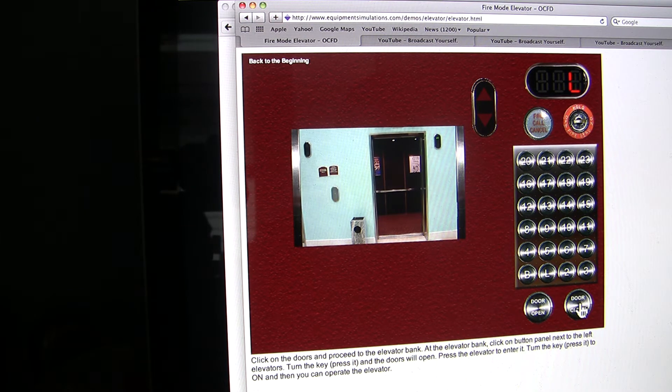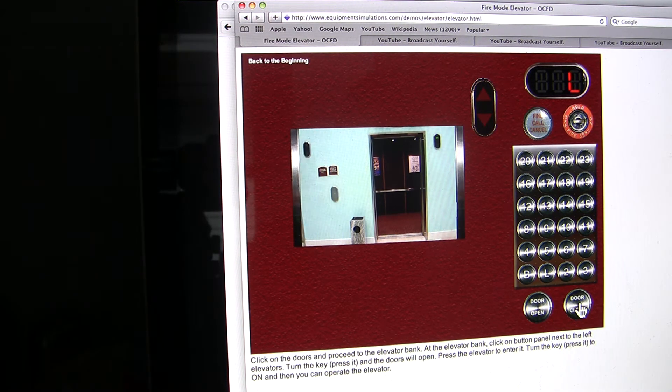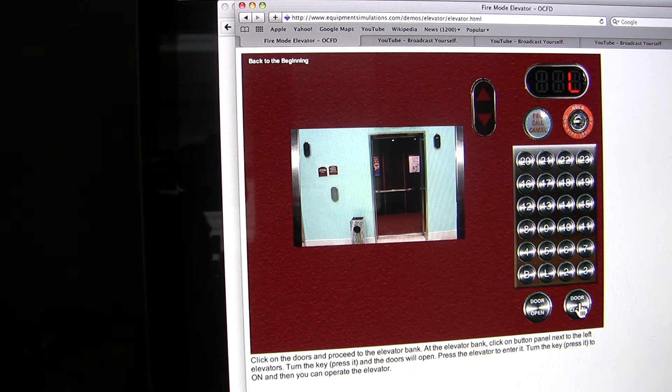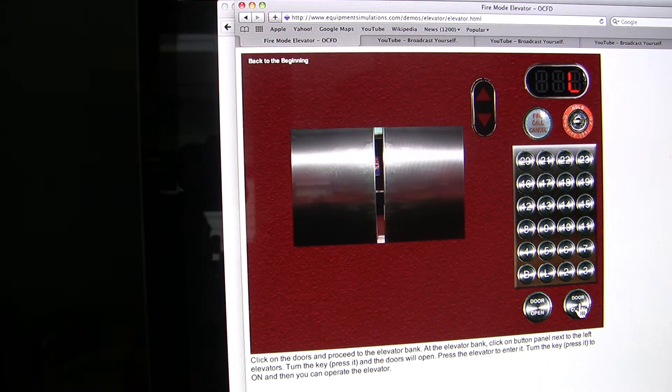And now we'll close the door up. As soon as I let go of the button, the door pops back open again. So let's close the elevator door.